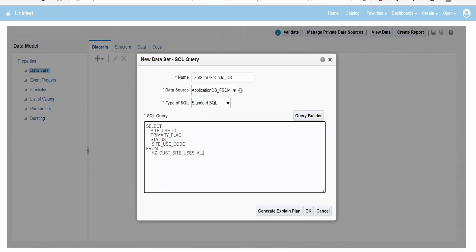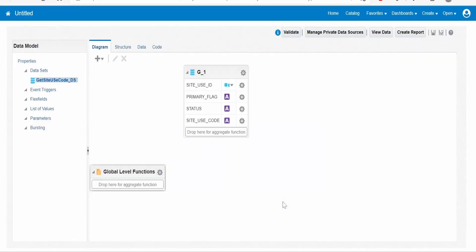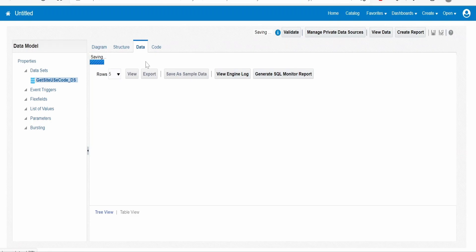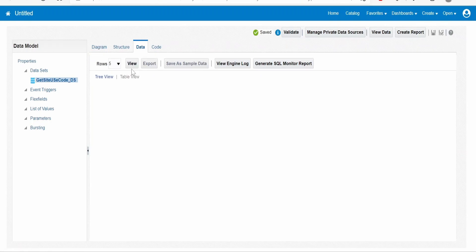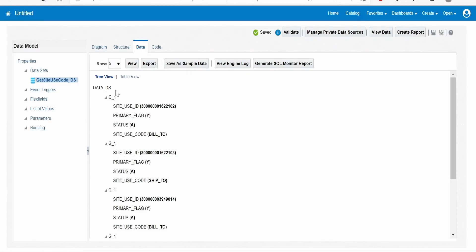I will put the where clause over here: where 1 equals 1. Now let me test whether this query is working or not. Click on ok, go to data, and click on view. Yeah, this query is working absolutely fine.